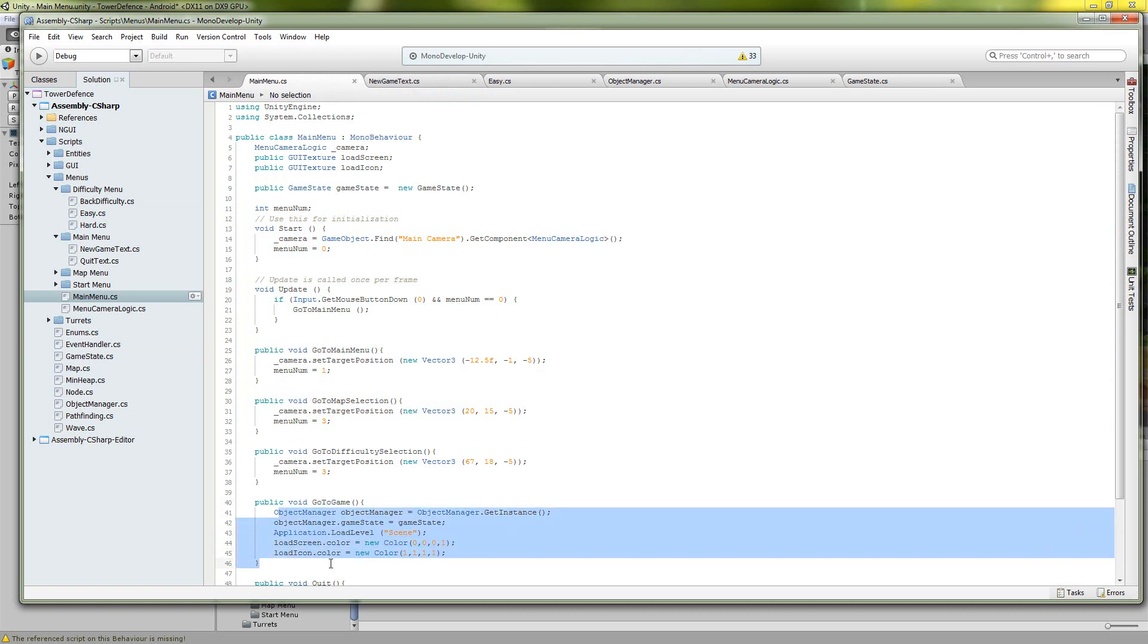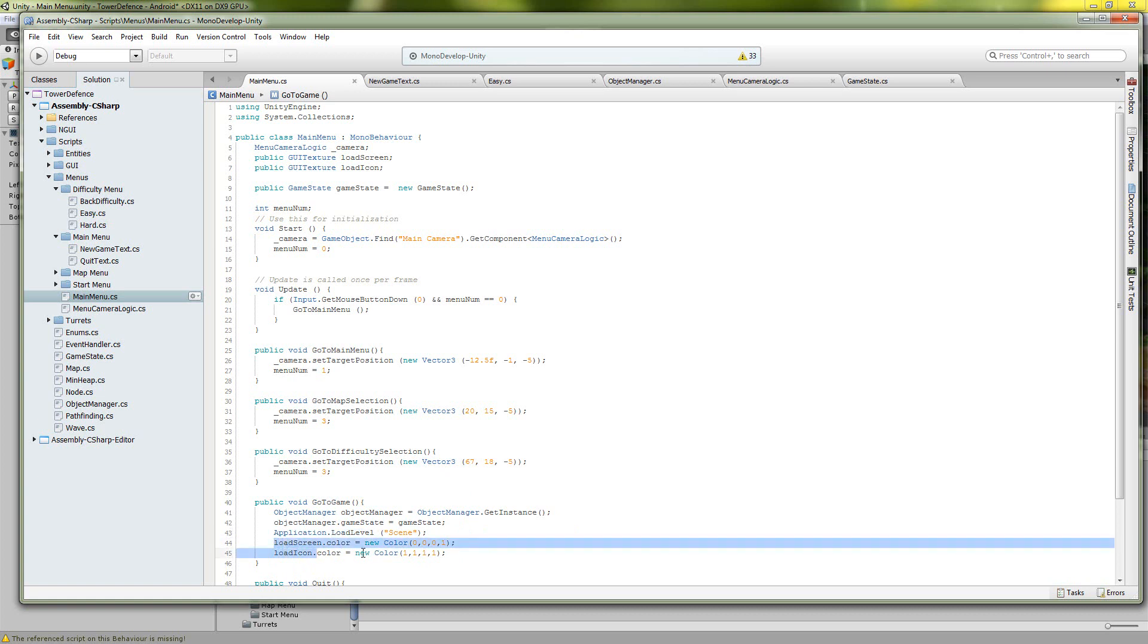And this is also where the load scene comes into play. So whenever you do an application.loadLevel it doesn't block on this line so it actually continues on. So right after you do the load level, in order to do a loading scene you can just have those two GUIs.